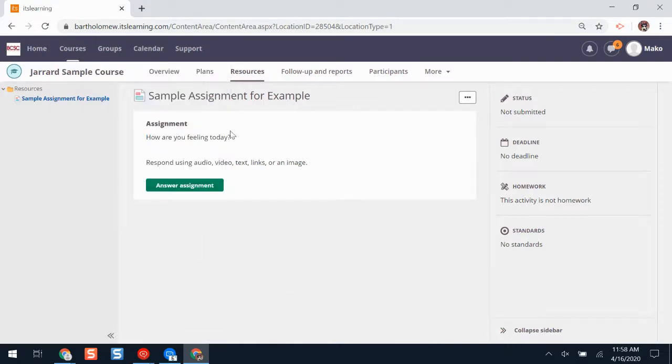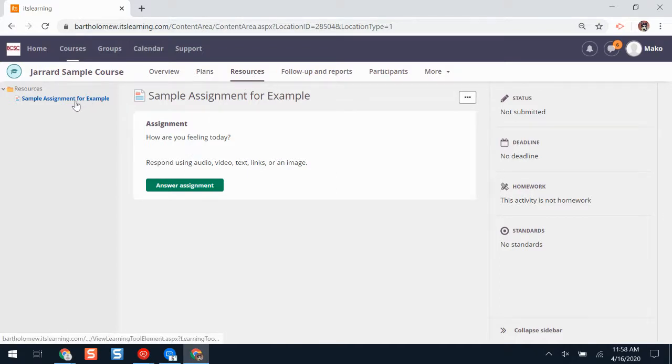When you're there, your teacher might have set up a content block that has a link to your assignment. Or, you can click on resources and find your assignment from there, like I've done on my screen.